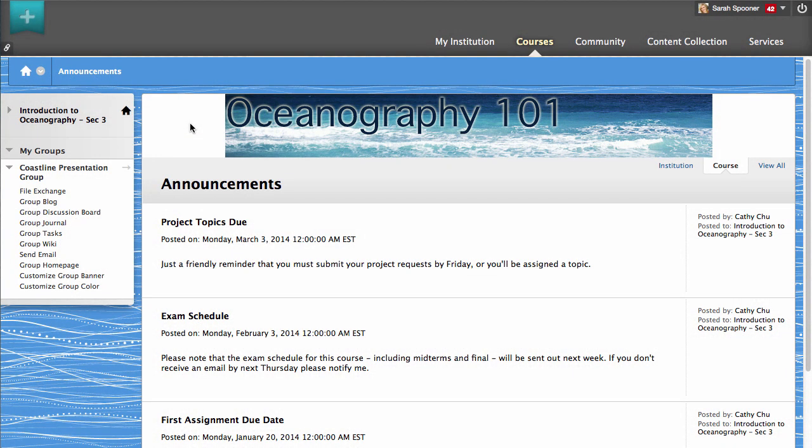To begin, access your group from the My Groups panel and select your group homepage.